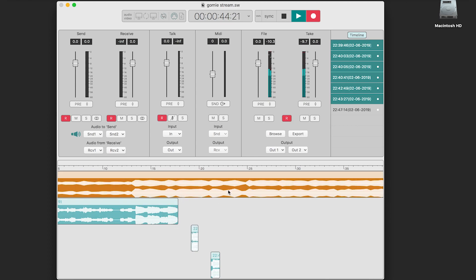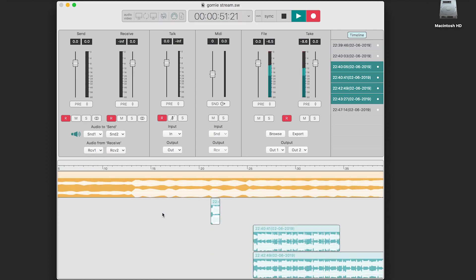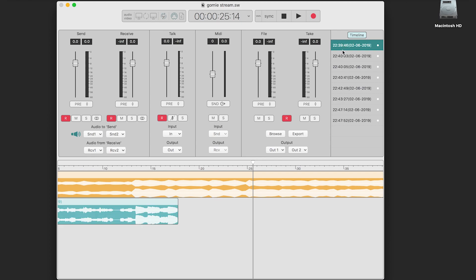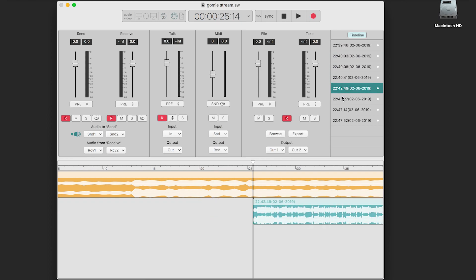You can mute or delete audio from the timeline that you don't want to record. Press stop and the file will be created. It shows up in the takes list and is named and ordered by the date created.